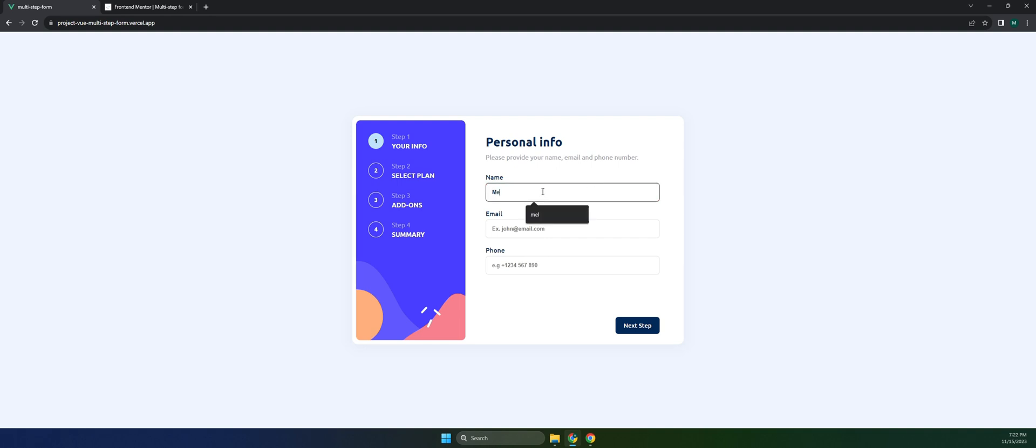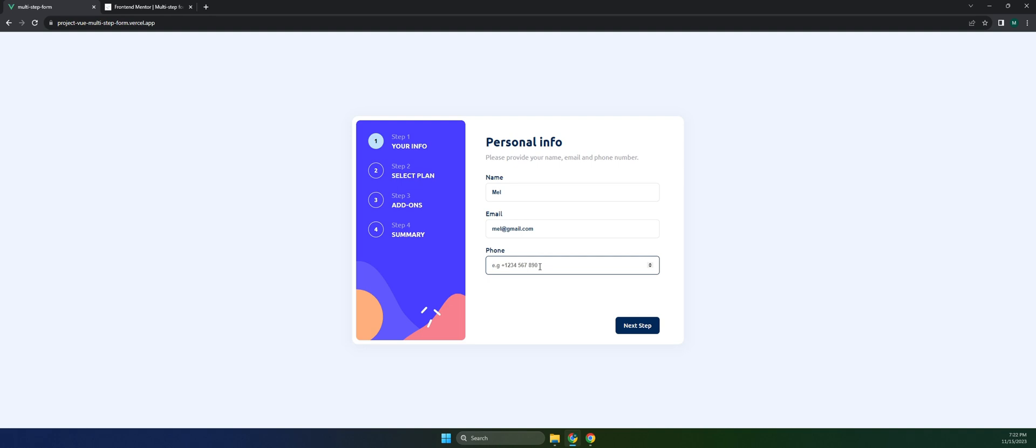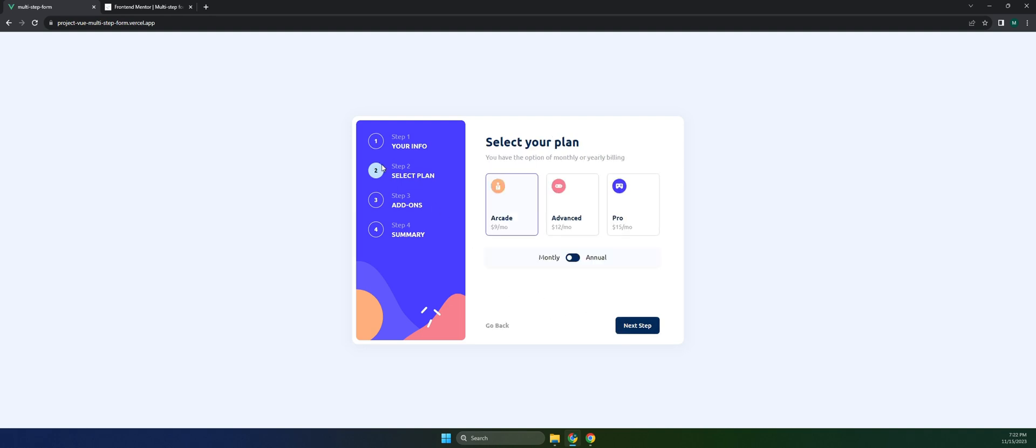We'll proceed to step two. As you can see, we have three plans here, and each plan has their own prices. We can also switch the billing between monthly or annual.